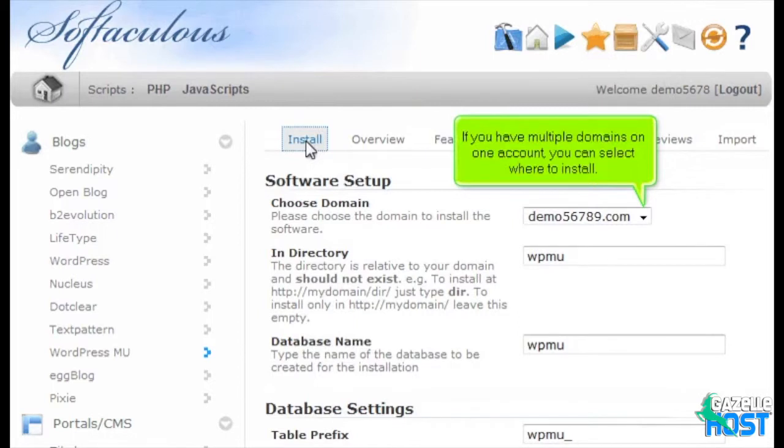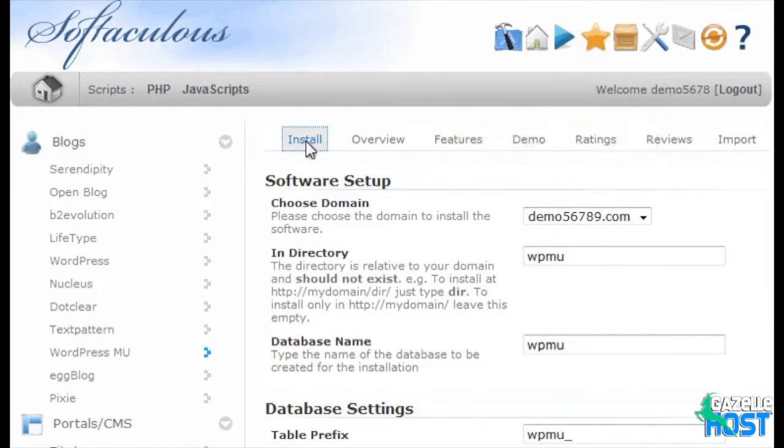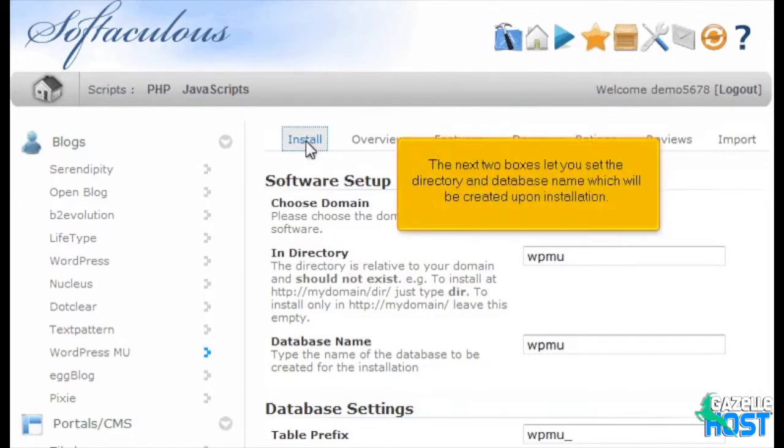If you have multiple domains on one account, you can select where to install. The next two boxes let you set the directory and database name, which will be created upon installation.